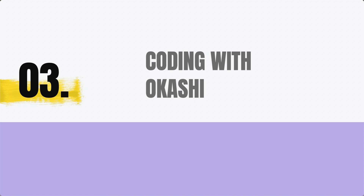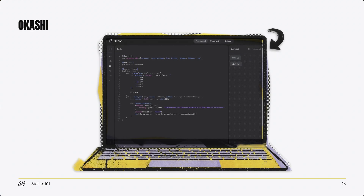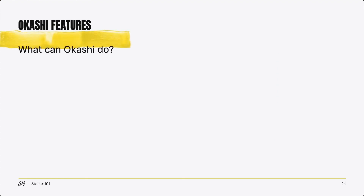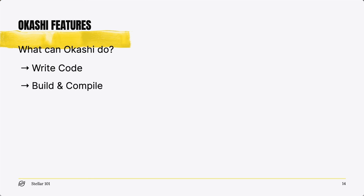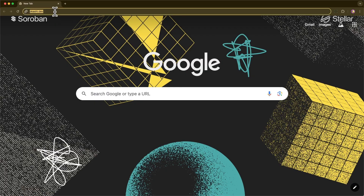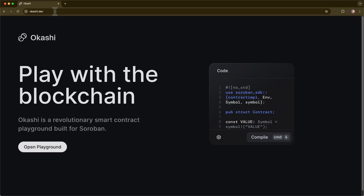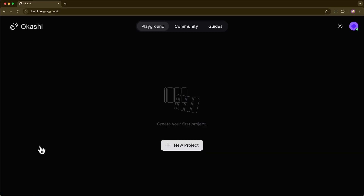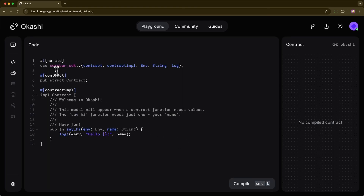Now let's check out Okashi. Okashi is an integrated developer environment in your browser. Okashi allows you to write code, build and compile, deploy, and invoke smart contracts. Open up a browser and navigate to okashi.dev, then click open playground. First off, click new project, then let's review the pre-populated code. On line one, you'll see the attribute no_std. This ensures the Rust standard library is not included in the build — the standard library is huge and not suitable for use in smart contracts.